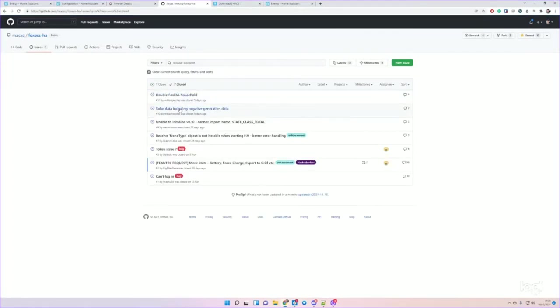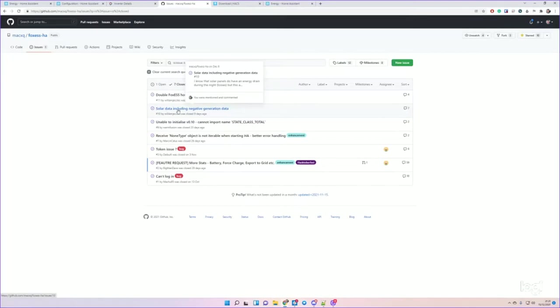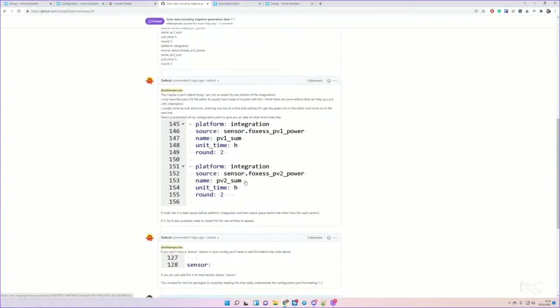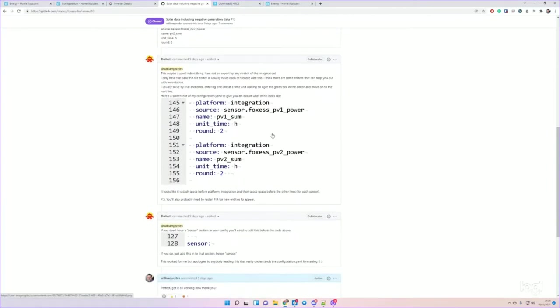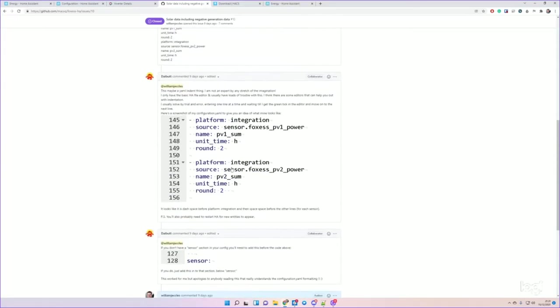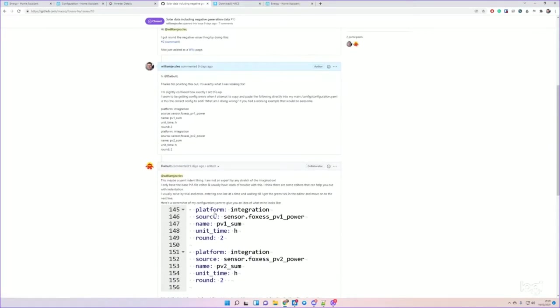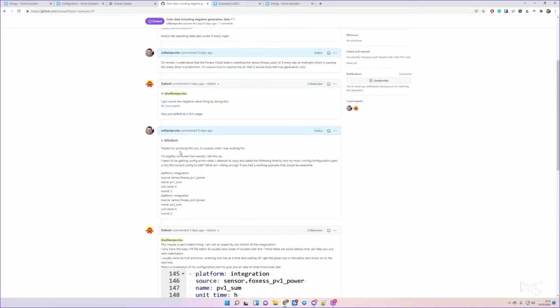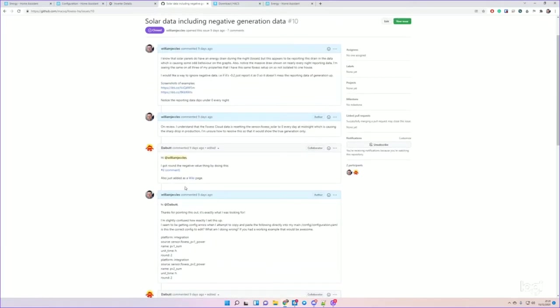If you go back on the repository under Issues, and then Closed Issues, there's one by me about solar data including negative generation data. So this is... You'll want to set up some extra sensors that will compensate for that. That's a good article to follow as well.